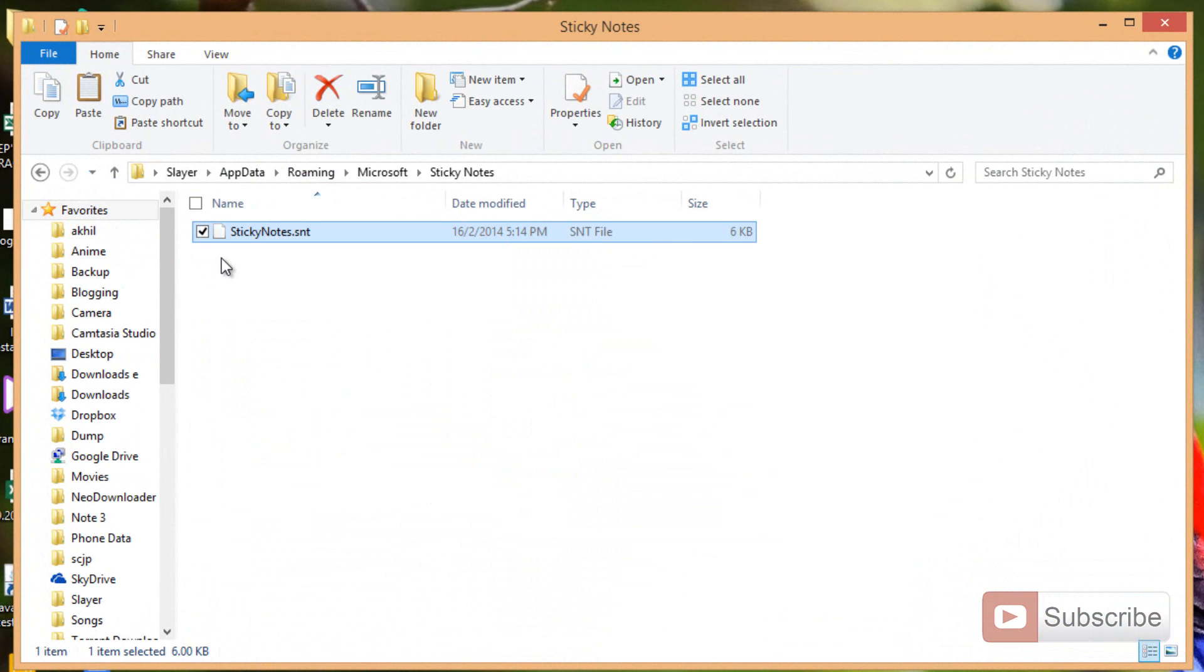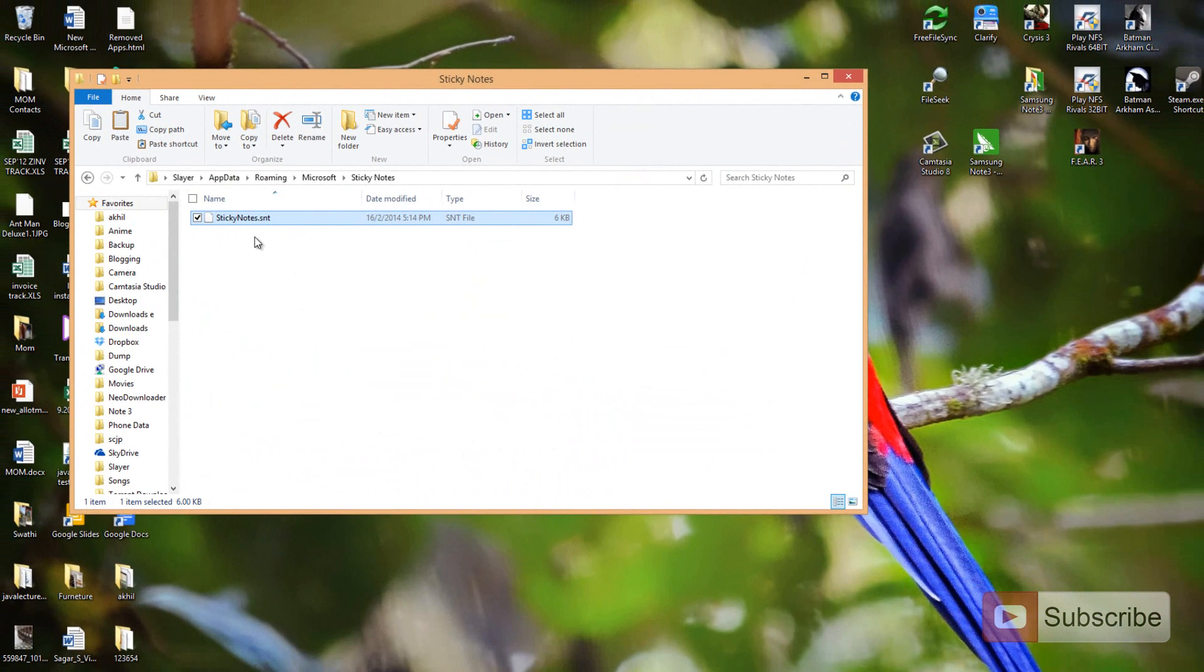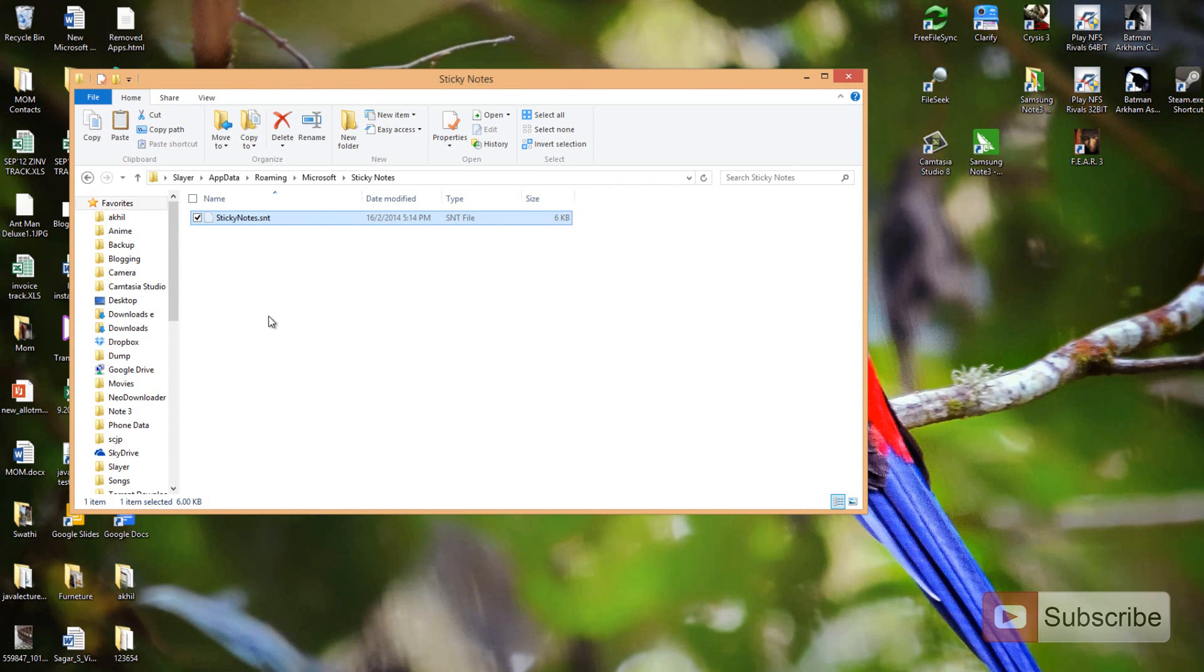Make sure you make a backup of this file. This file contains all your sticky notes information. Let's say I backed it up and moved it to some other place, say like desktop.